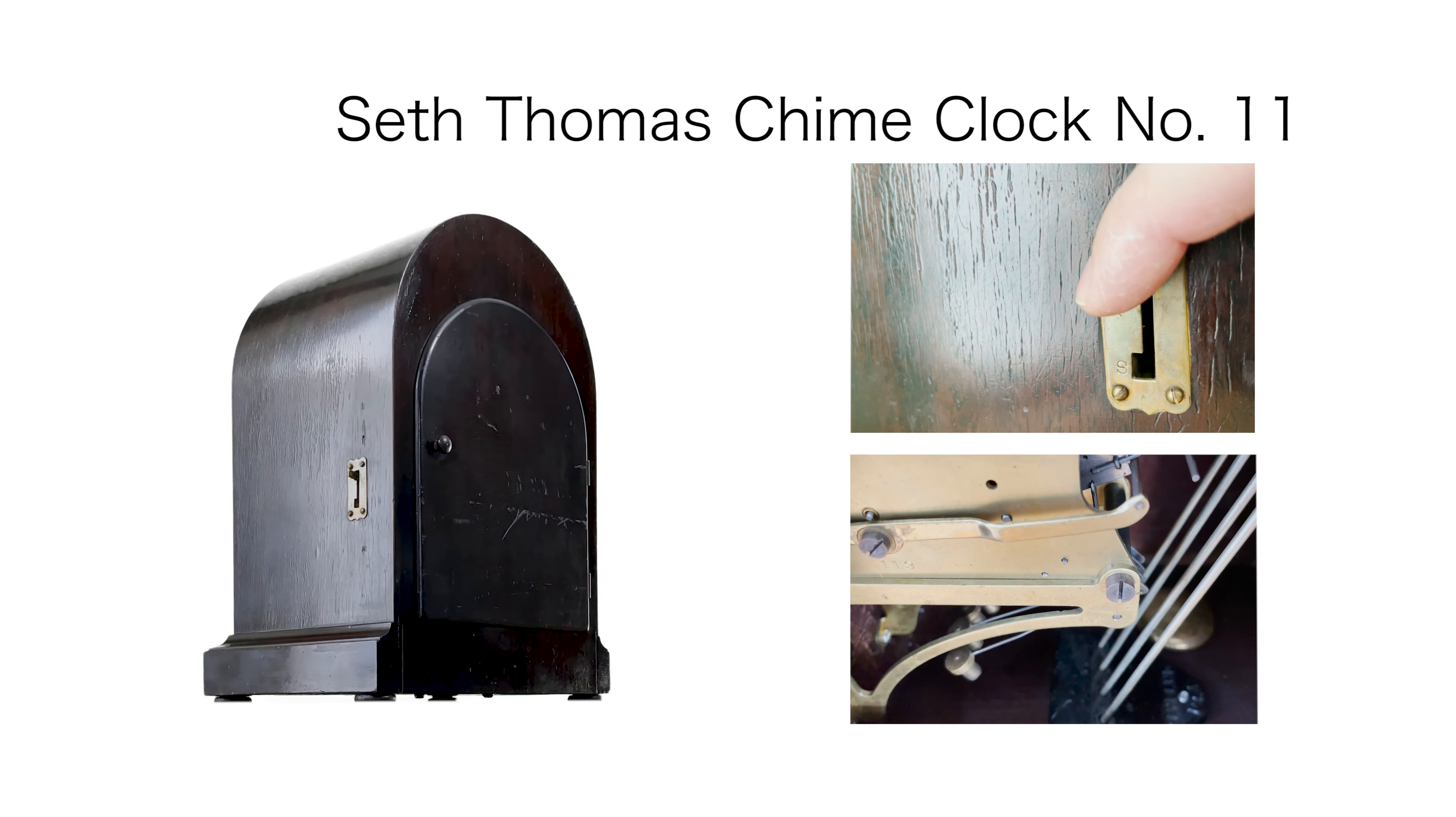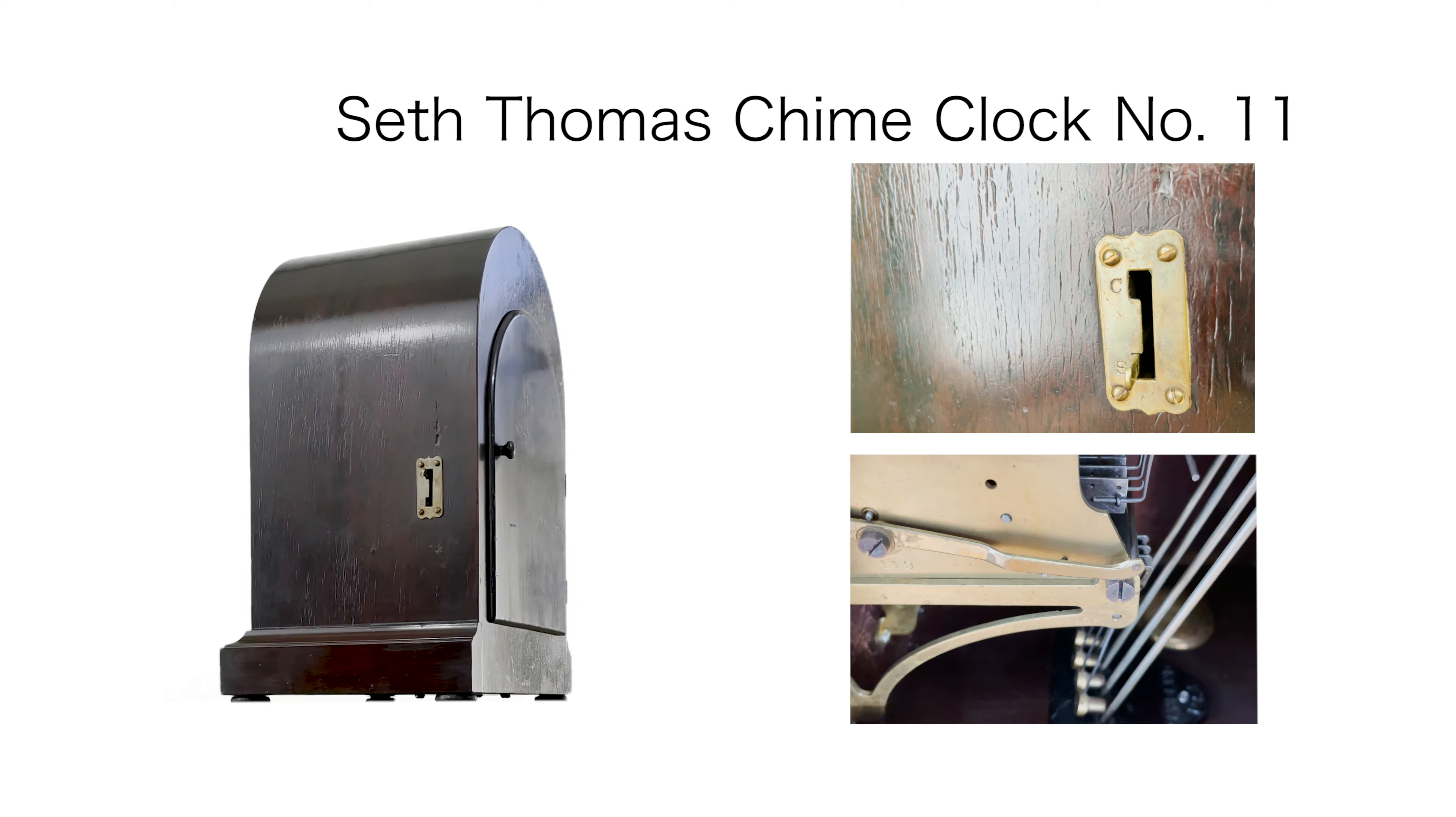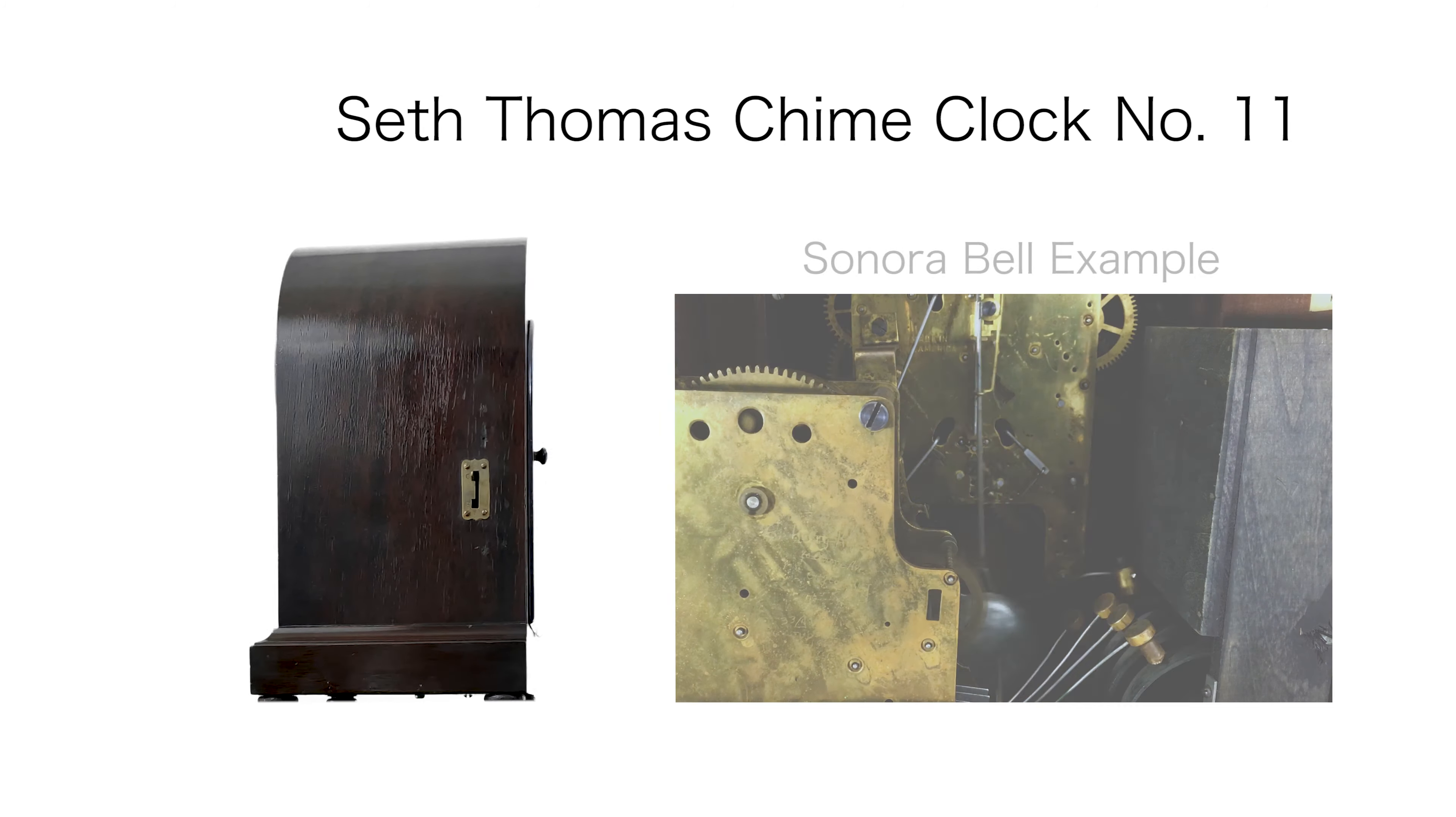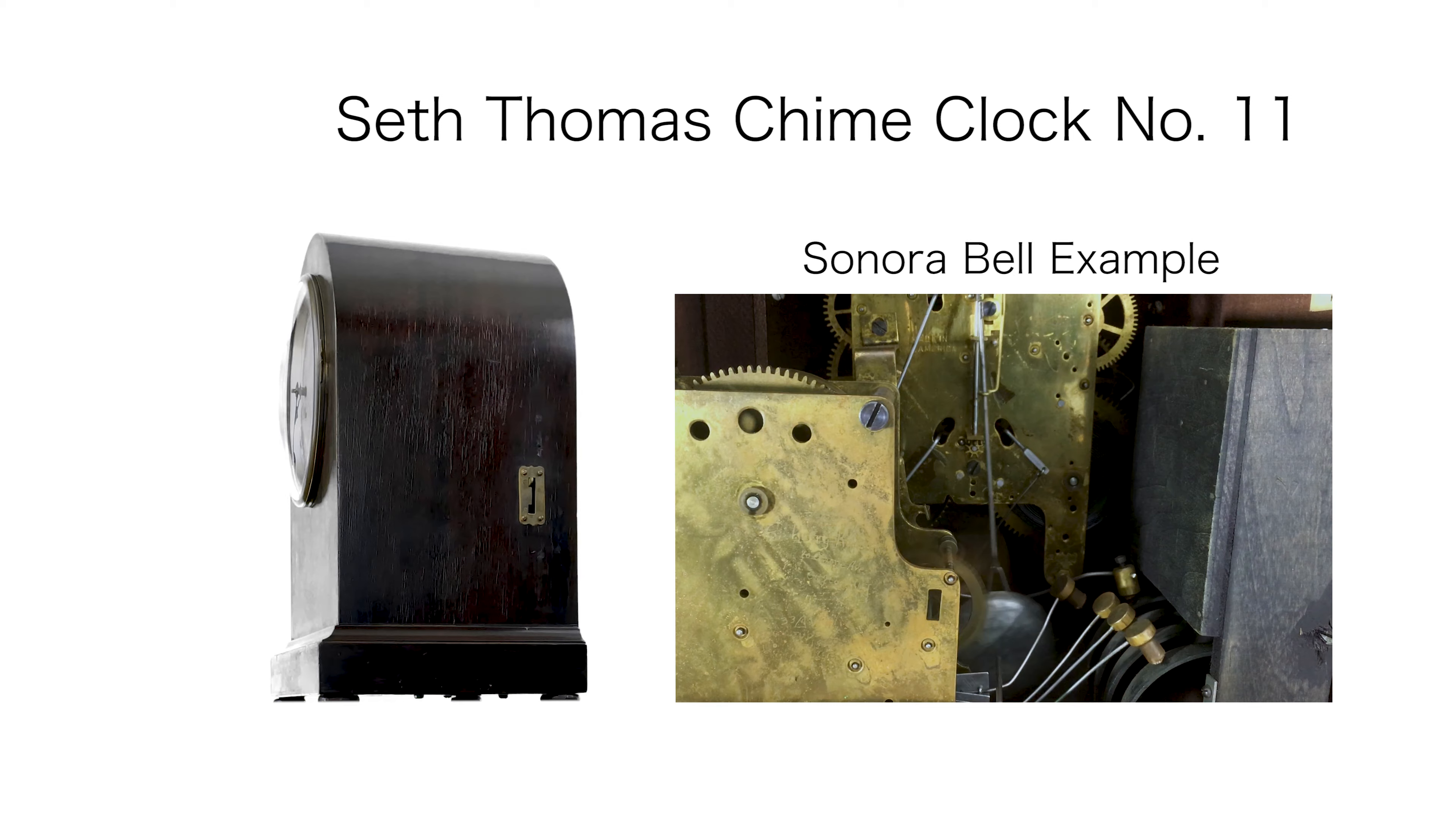On the other side there is a silent function. This clock plays Westminster chime on chime rods but there were also five bell and eight bell models available in this same case.